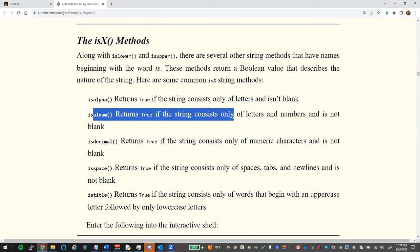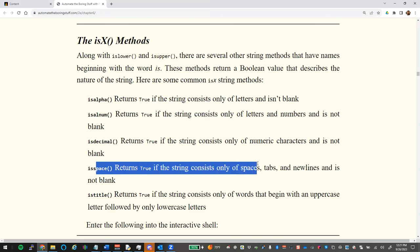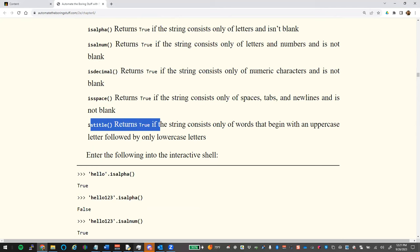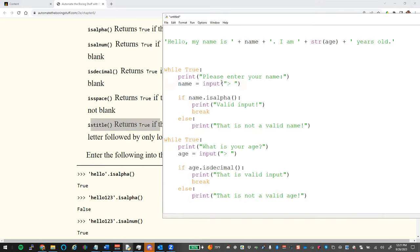`.isalnum()` checks that input is letters or numbers with no blank spaces. `.isspace()` checks if the input is only whitespace — useful in a for loop over data where you want to delete blank lines. `.istitle()` checks that the input starts with an uppercase letter followed by lowercase — for checking names, you should always use `.istitle()` instead of `.isalpha()`.